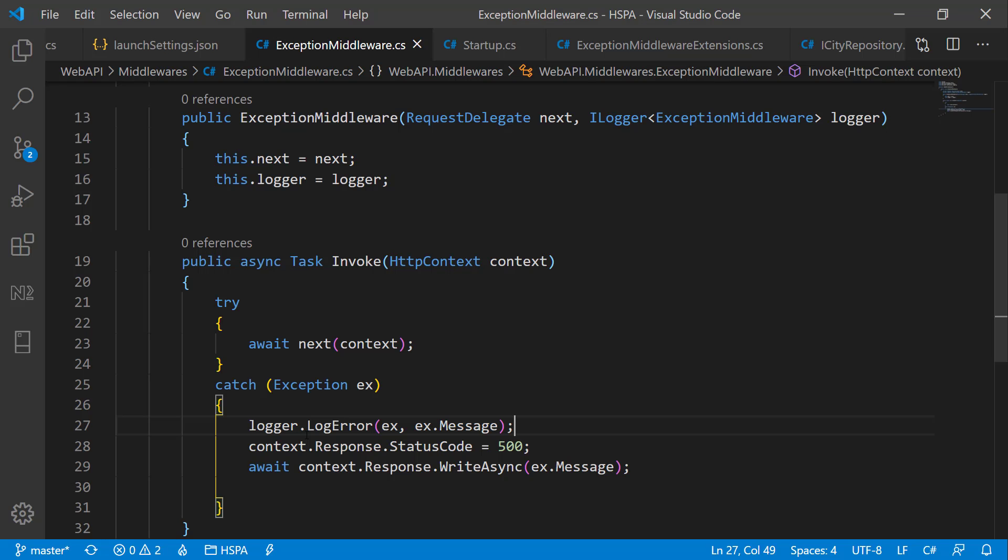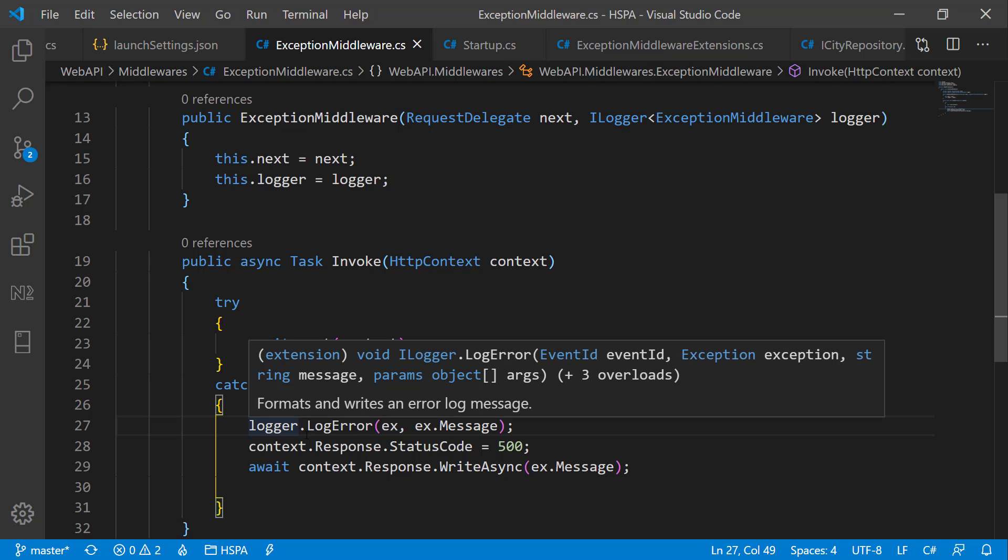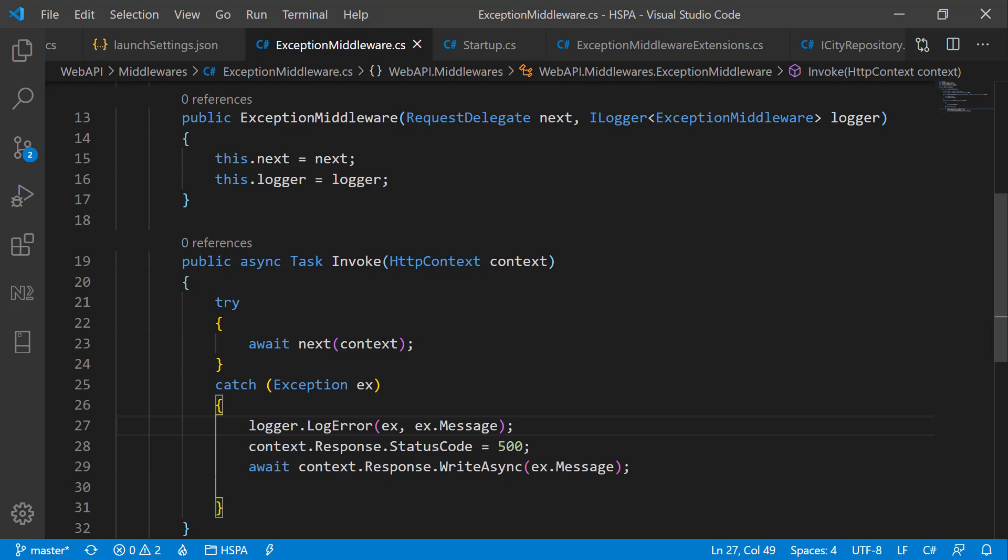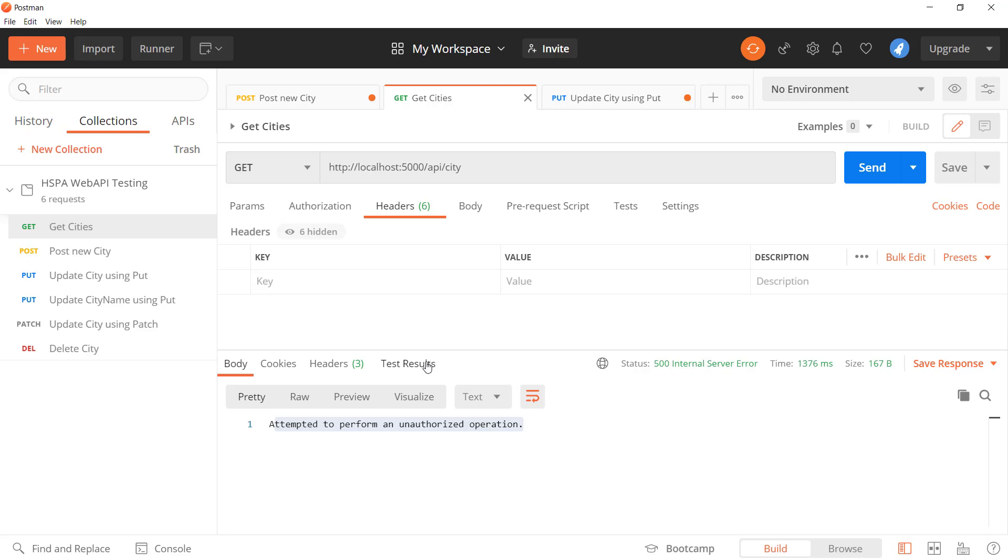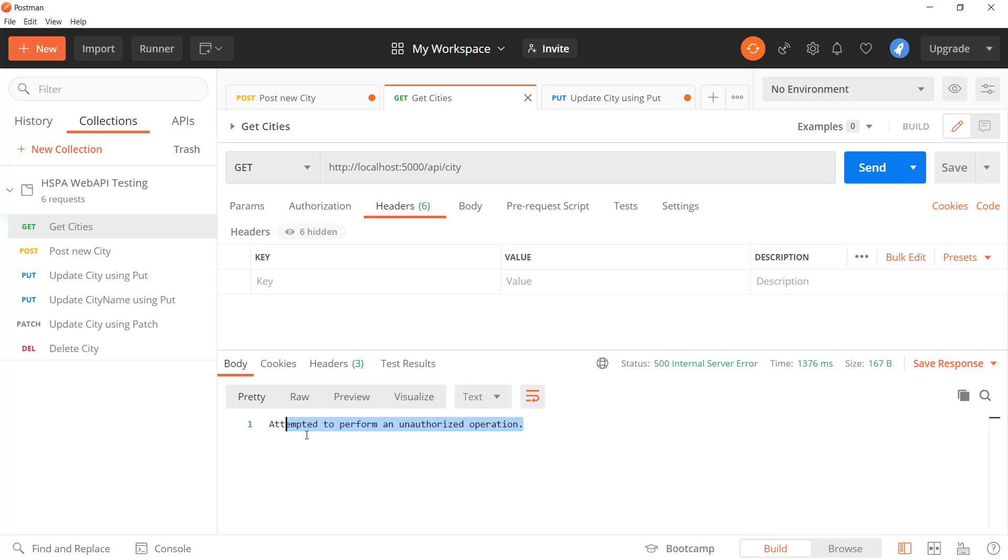Next we will work more on this custom middleware and see what else we can do at this level. For example, at present we are returning this plain HTML error message in response. We can return JSON content here with more details that we can use in our Angular application. We will see all those in action in our next video. So stay tuned, see you in next video, bye bye.